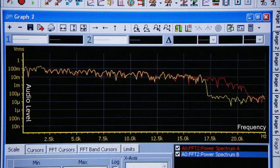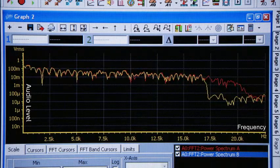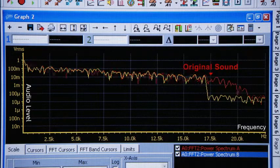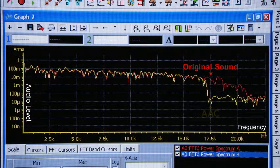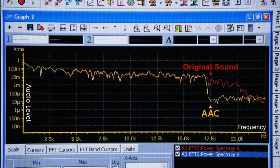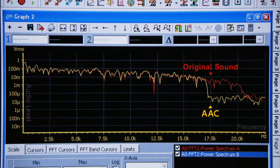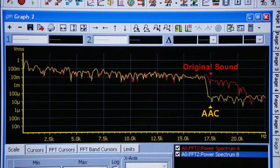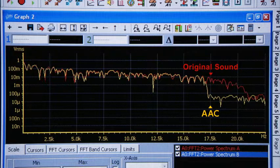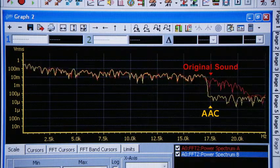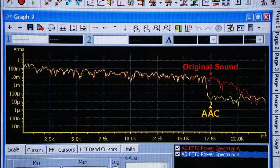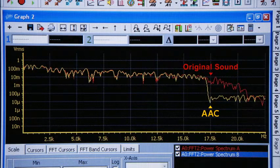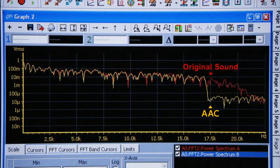This is a sound experiment for broadcasting. The red line signifies the original sound and the yellow line signifies the sound compressed into AAC. You can see the AAC format makes high-pitched tones smaller. In fact, this format transforms the sound quality to an unnoticeable degree and reduces the file size.